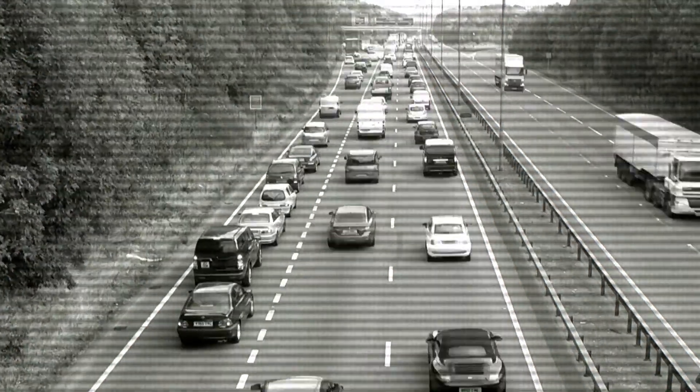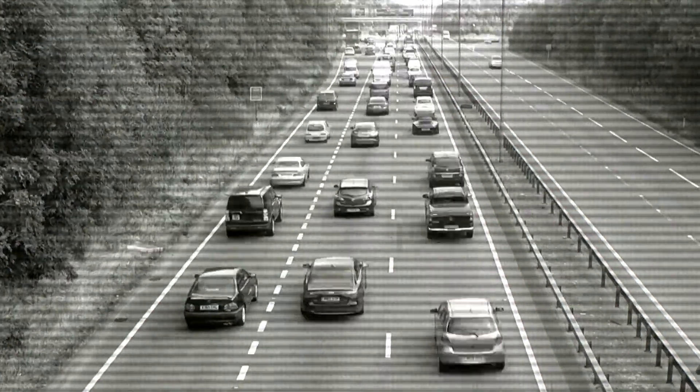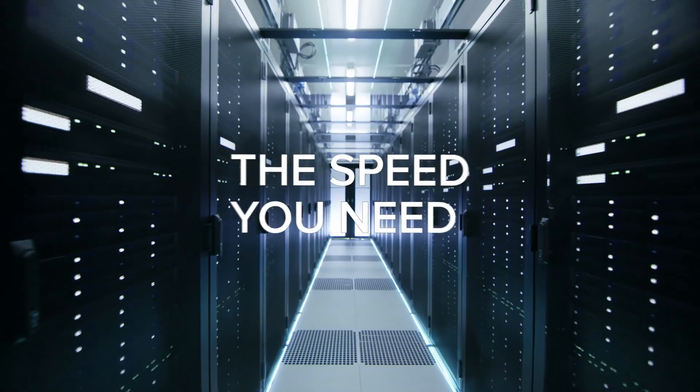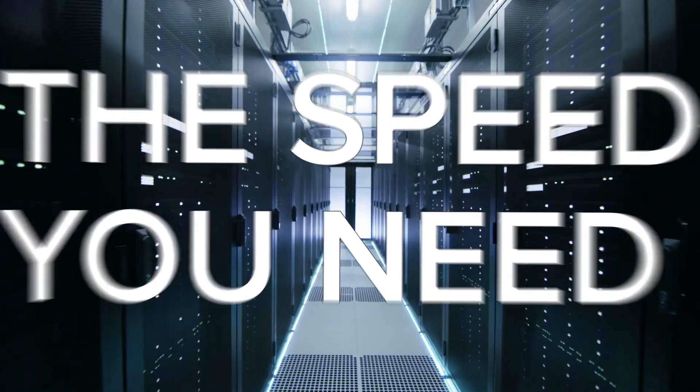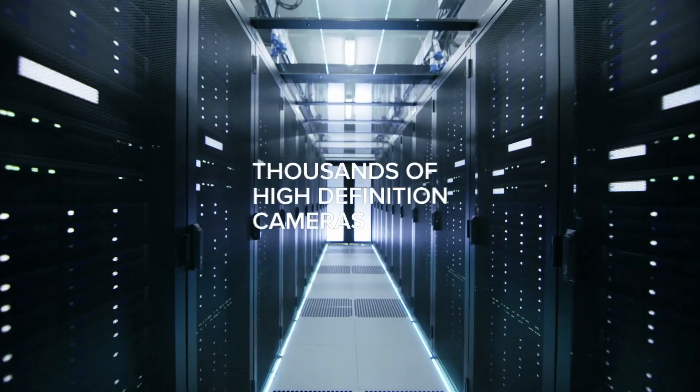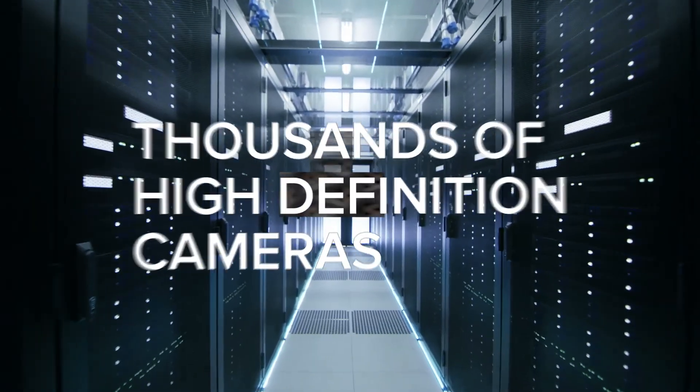Don't miss a thing. Get the speed you need to support hundreds, even thousands of high-definition cameras.